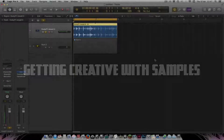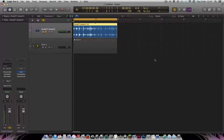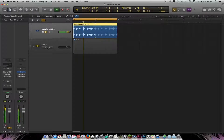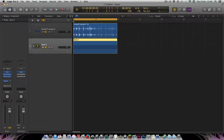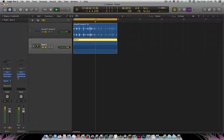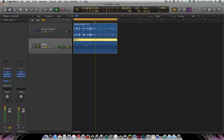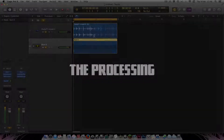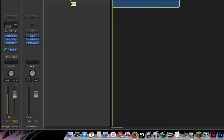Hi guys, today I wanted to get a little bit creative with samples, and in particular a drum loop. What I want to do is show you how I went from this to this — it's quite a convoluted set of processing going on here, and I'll try and talk you through it as best I can.